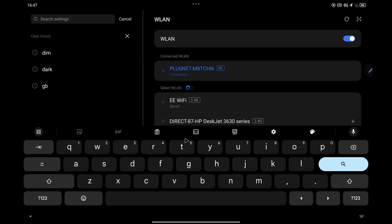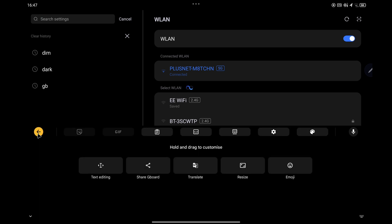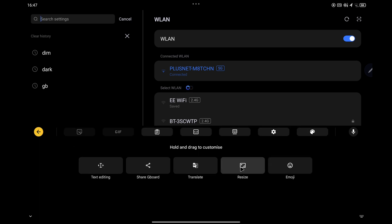To resize this Gboard, tap on this icon on the left-hand side which has four squares, and then from there, select resize.